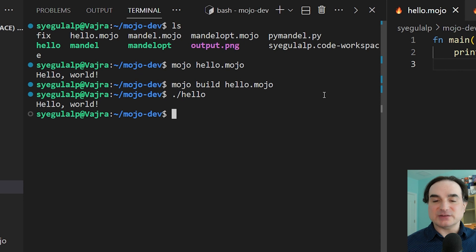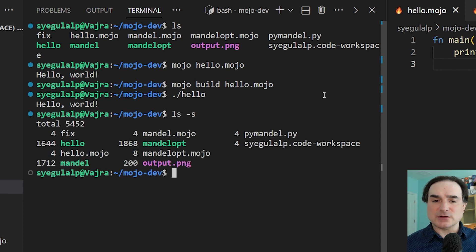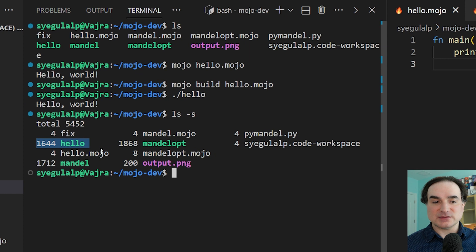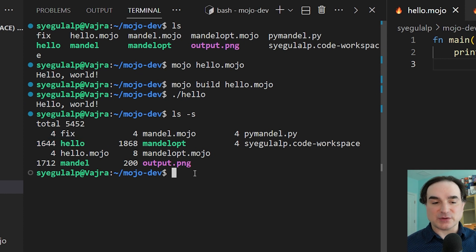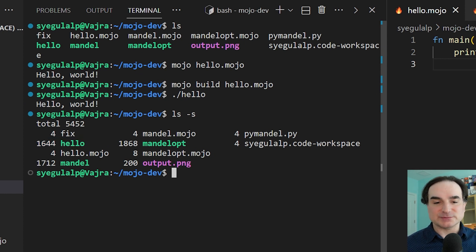The binaries themselves, as you can see, they're a little over one and a half megabytes in size, at least on Linux. But we are still early enough in the development of the language that there ought to be ways to slim things down in the future.